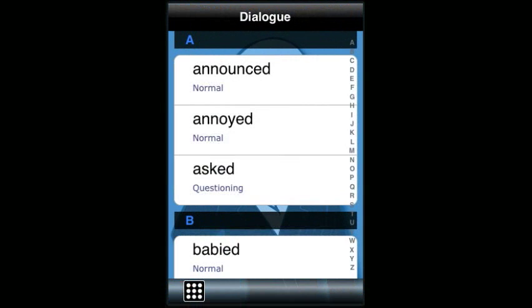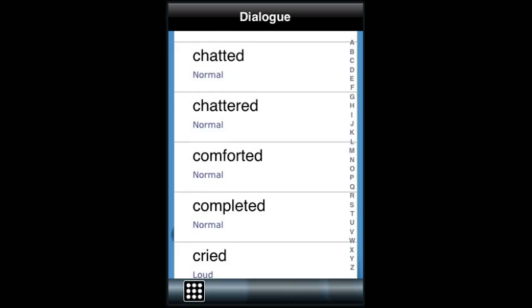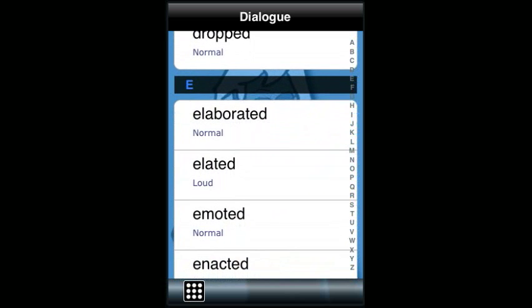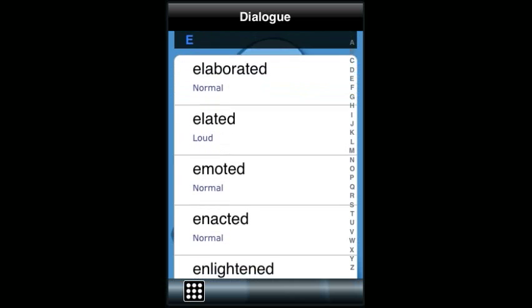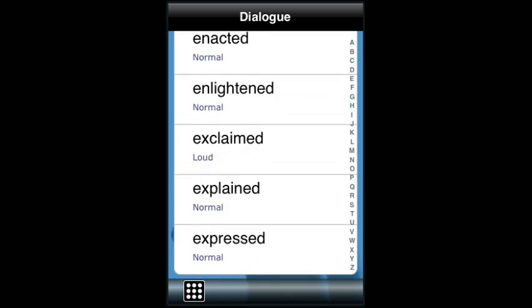The Dialogue section provides you with a list of over 100 words that you can use in place of 'said' so that your dialogue remains vibrant and fresh for your readers. Additionally, they are tagged with either loud, normal, questioning, or softly spoken.